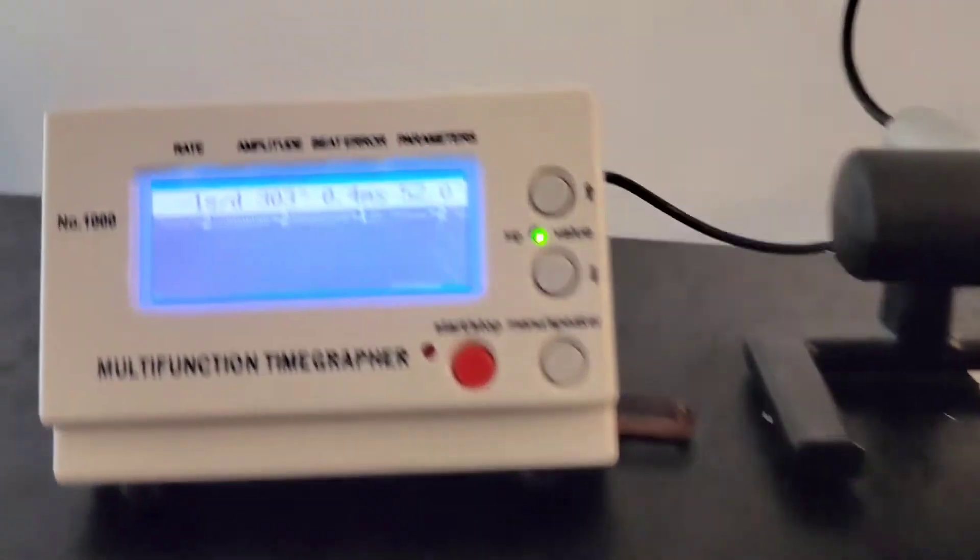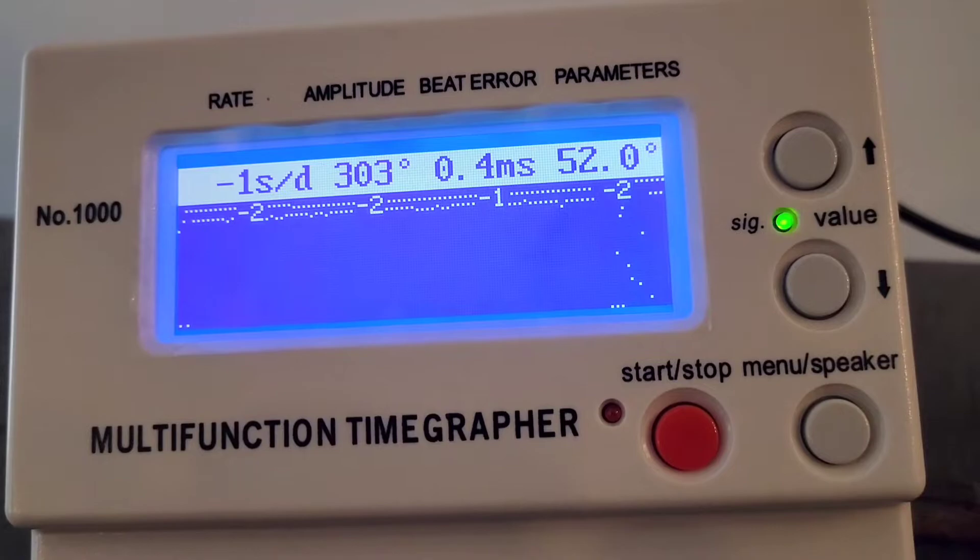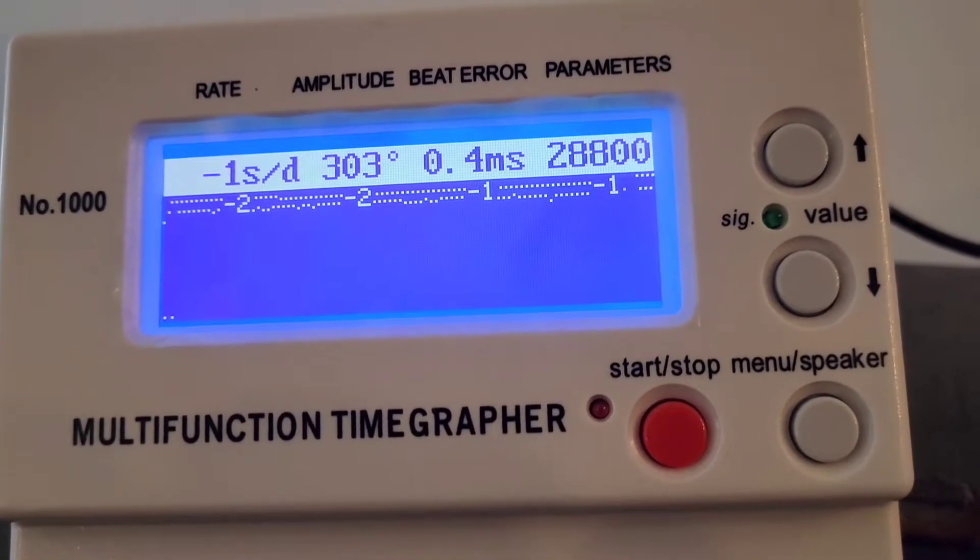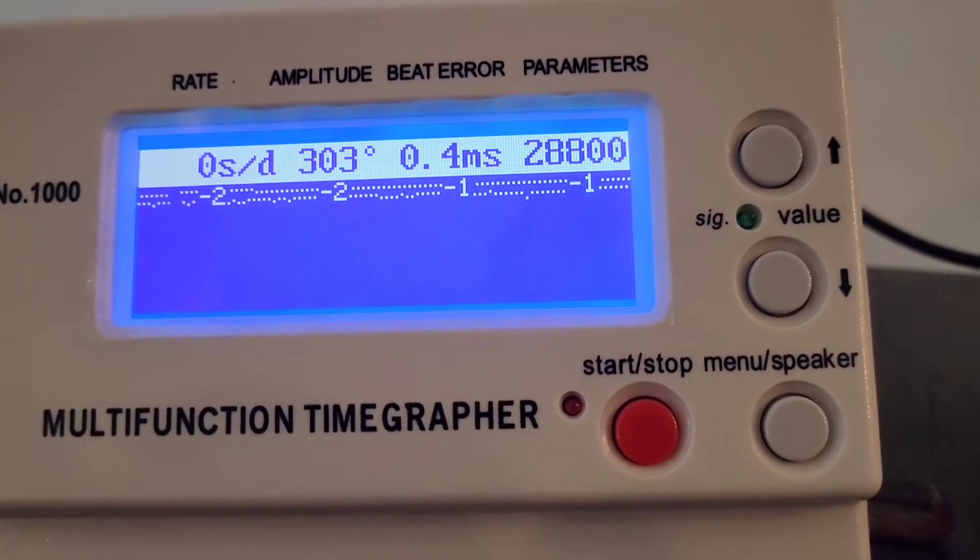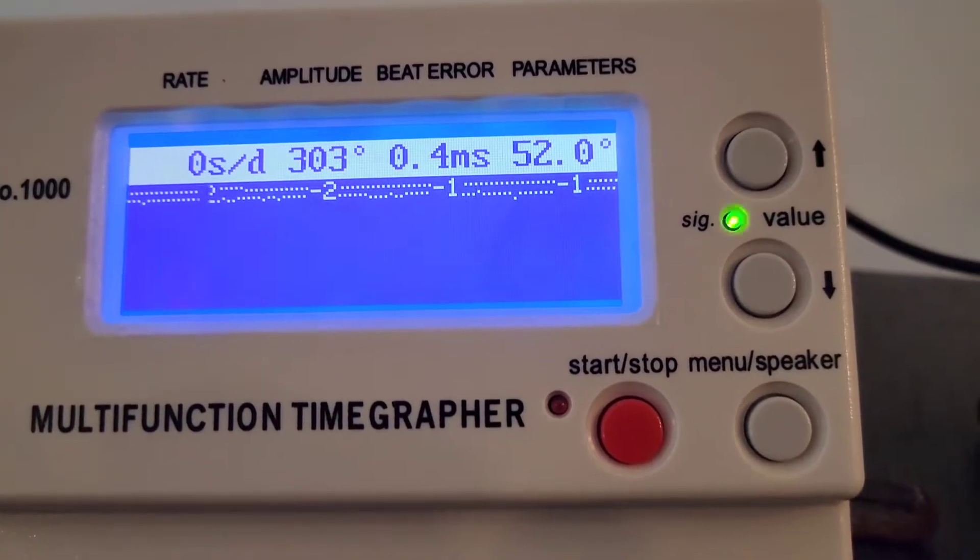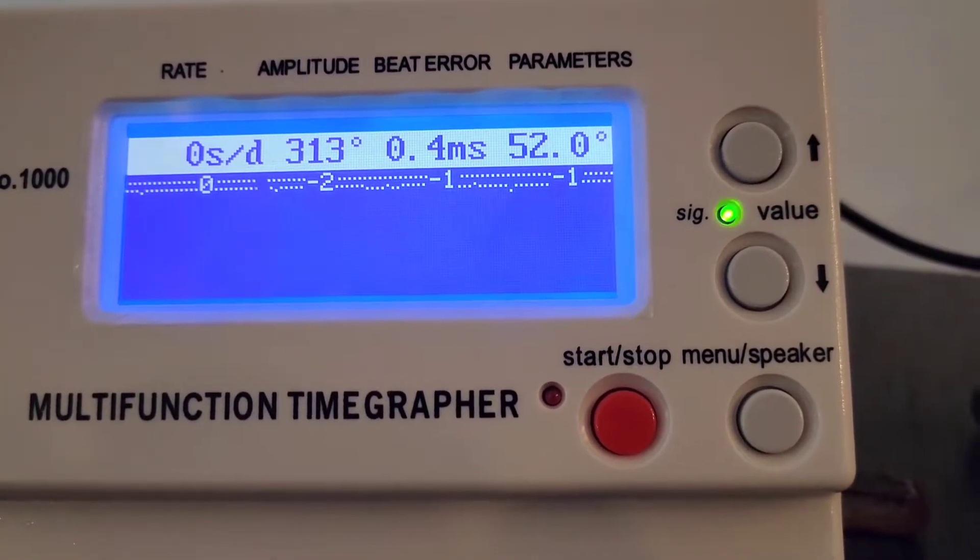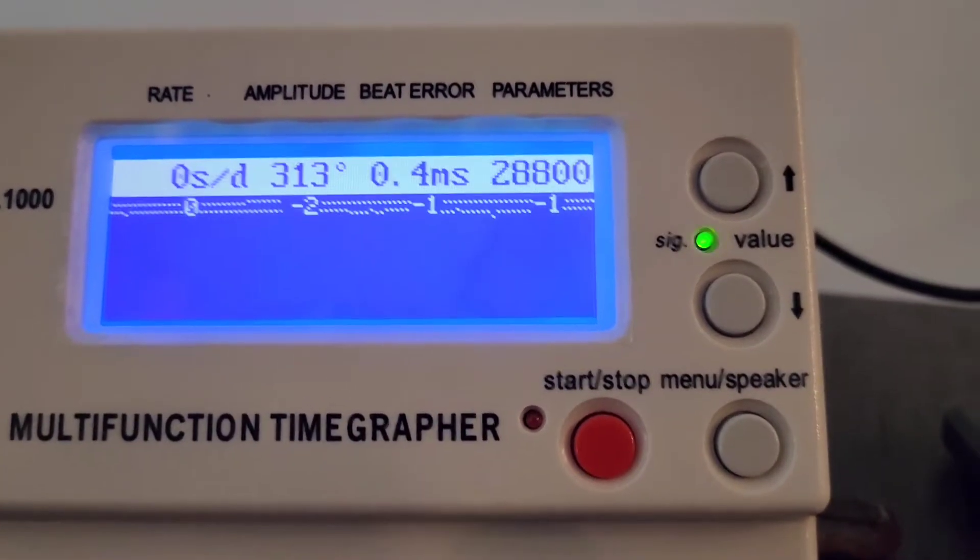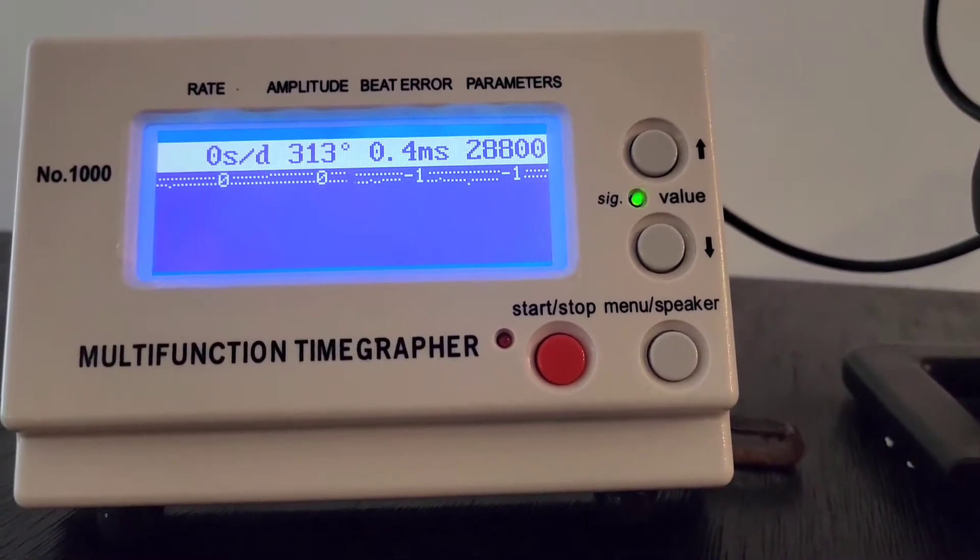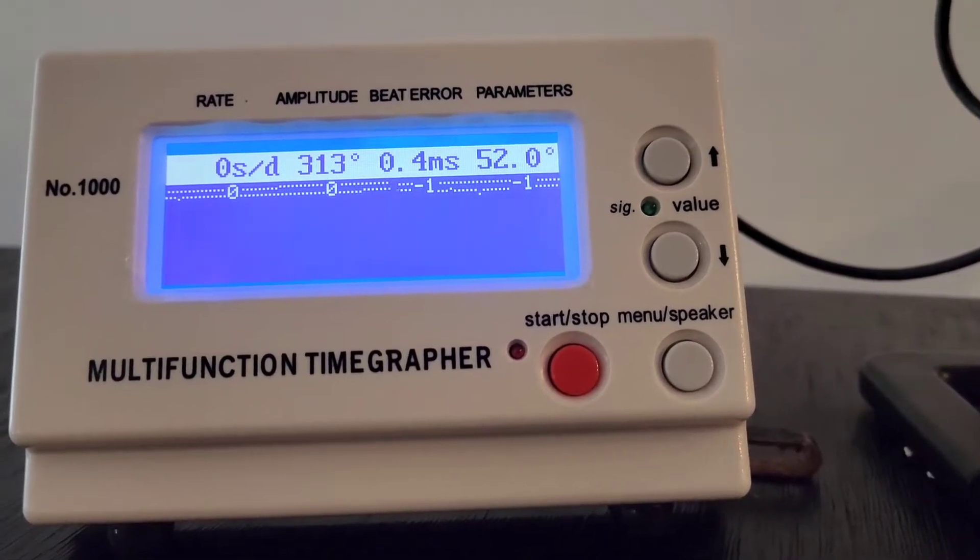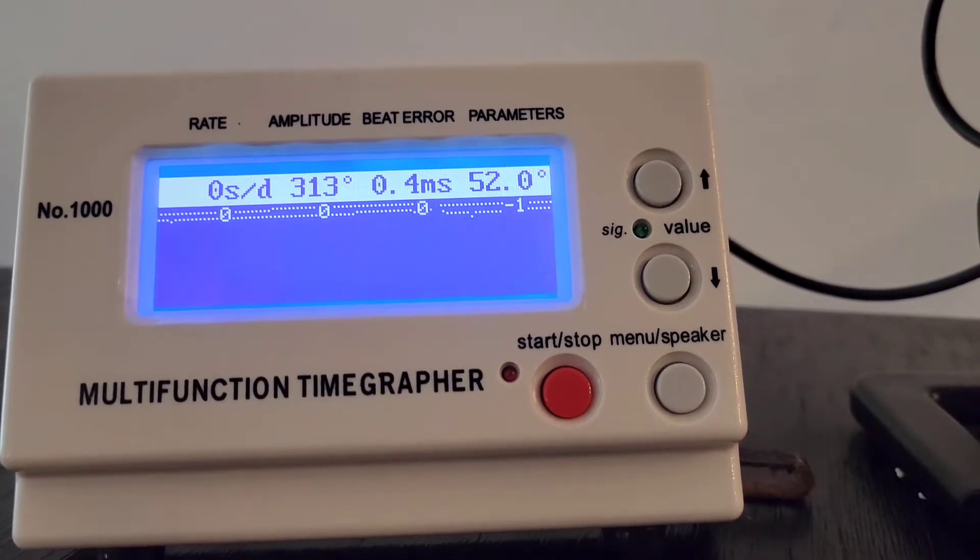If you look at the graph, you can actually kind of see what's going on with the timing there. And lying flat on its face, so you can tell this is a... So a chronometer would be adjusted at multiple positions. This one clearly was, I would say, adjusted only in one position.